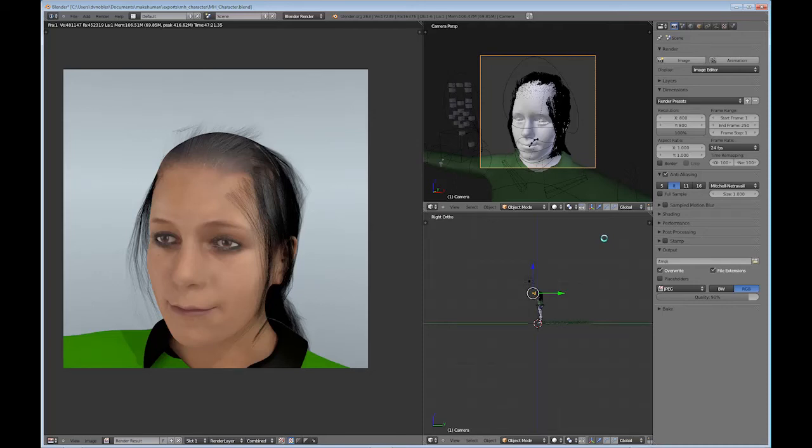Hello, this is Dan Nobles and welcome back to the final part of creating a realistic or lifelike human using Blender and Make Human.